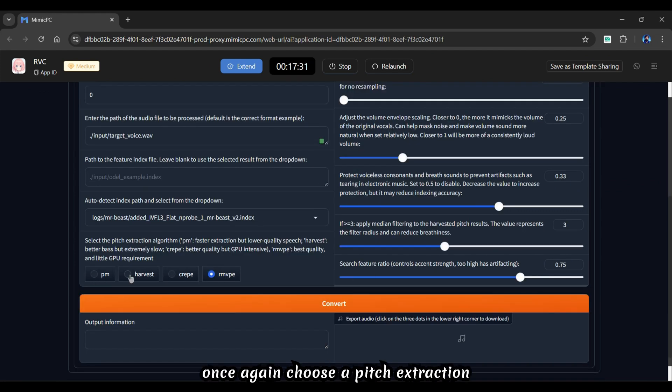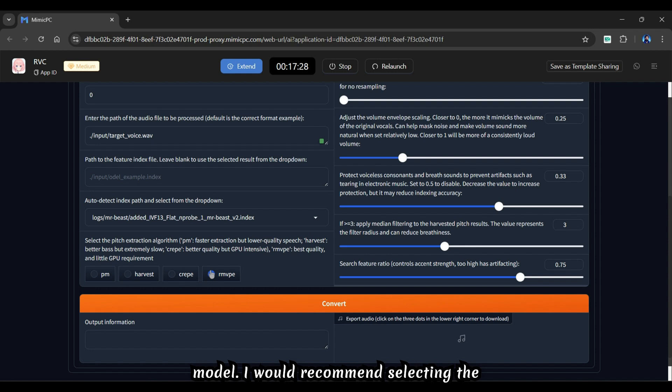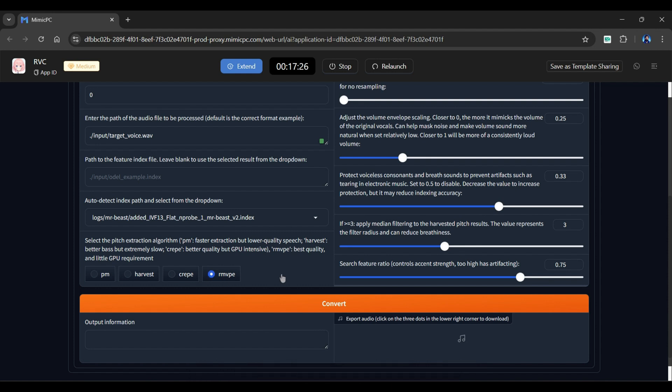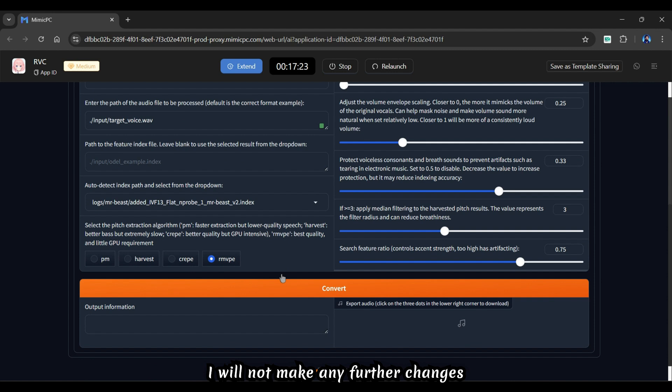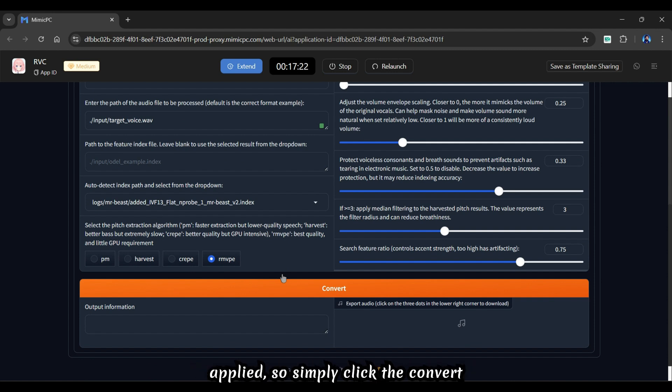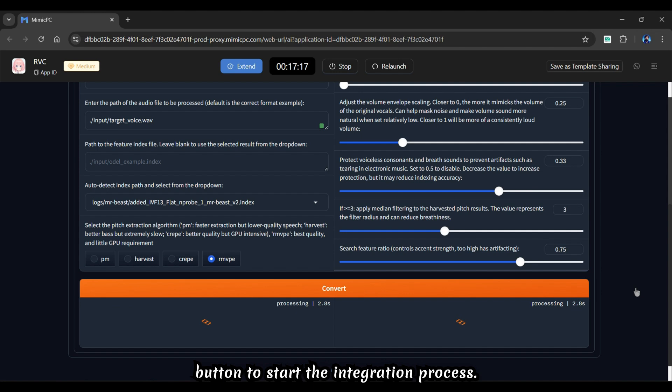From here, you can once again choose a pitch extraction model. I would recommend selecting the default RMVPE pitch. I will not make any further changes because it already has the best settings applied, so simply click the convert button to start the integration process.